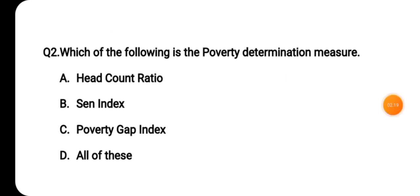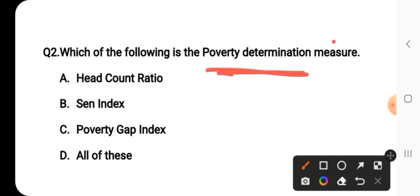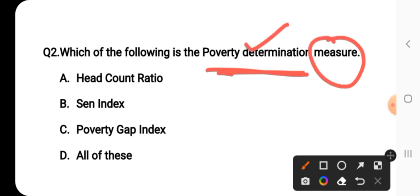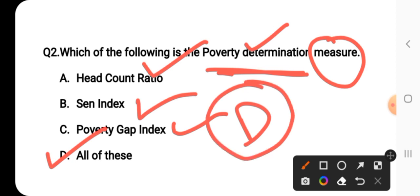Question number two asks: which of the following is a poverty determination measure? The correct answer for question number two is D, which is all of the above. Head count ratio is one right answer, and all of these together is the correct answer, so D is the right answer.